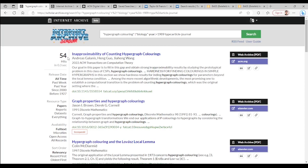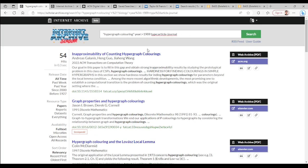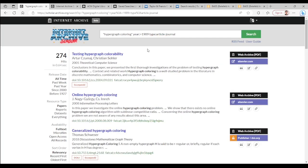You should be careful that some search engines are spelling sensitive. That means if instead of the British O-U spell for color, I use the American only O spell for color, then instead of 56 for hypergraph coloring, I will receive 274 hits.